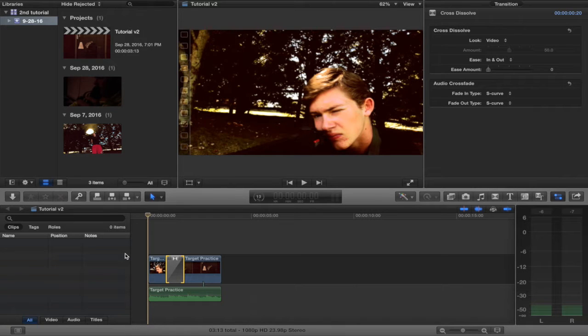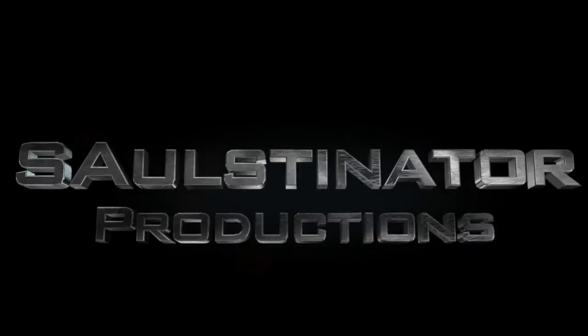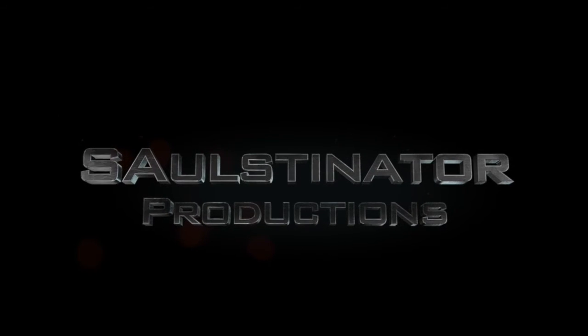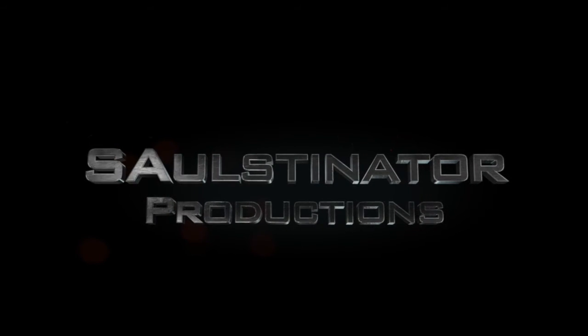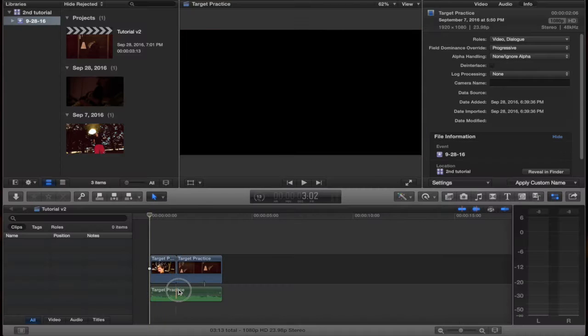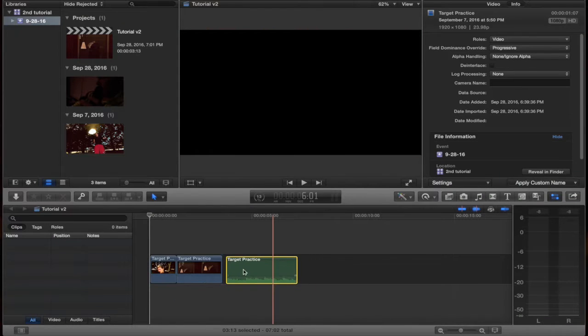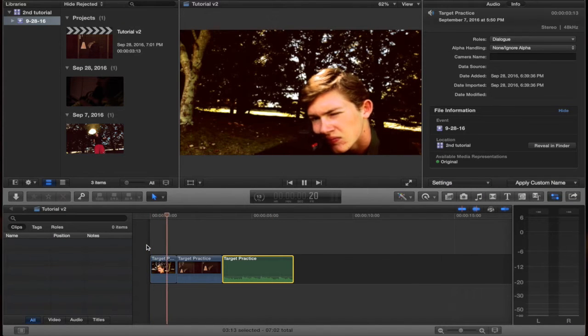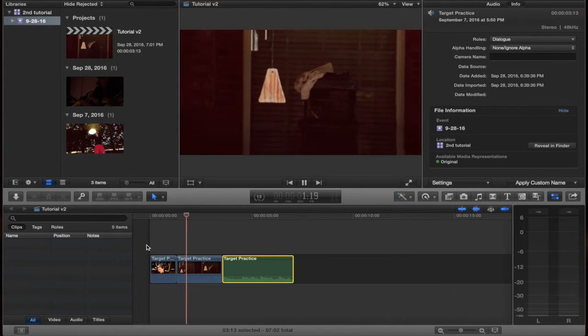Today I have a tutorial on how to blend two clips together by cross-dissolving them, like this. If you notice, I have two clips right here — one and two.